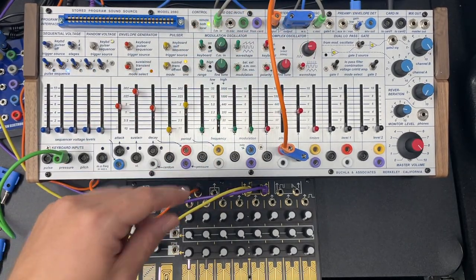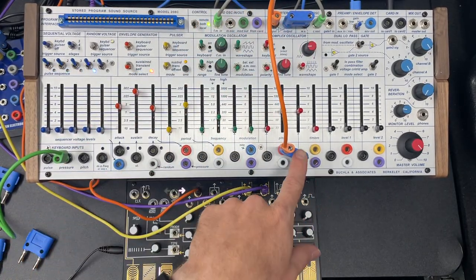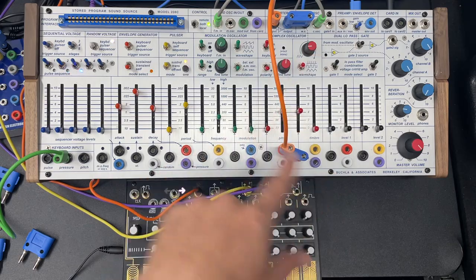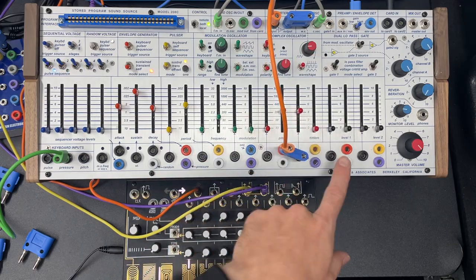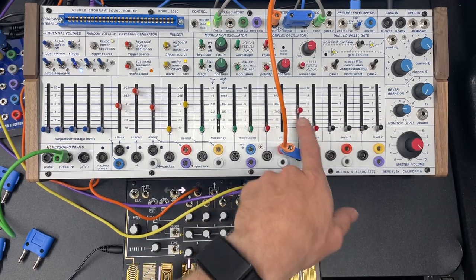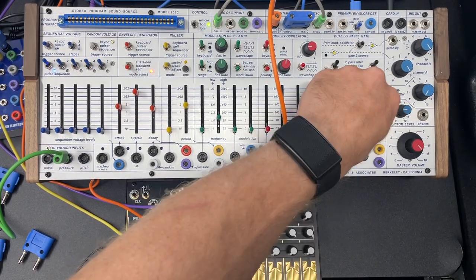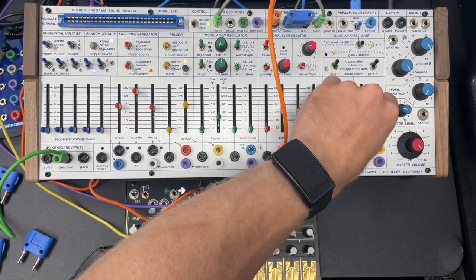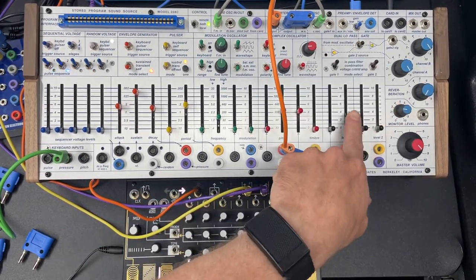Then we put it in square wave. And then what's going to happen is this is going to alternate between the square wave and the timbre, the more complex wave shape.